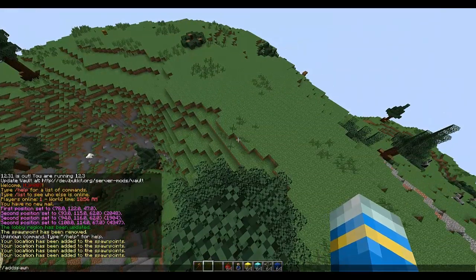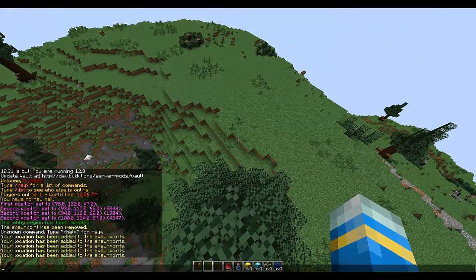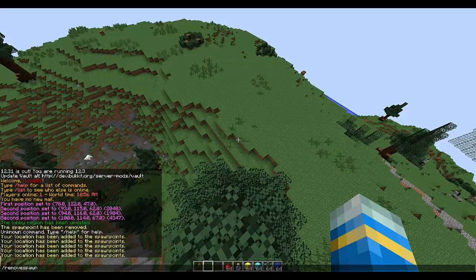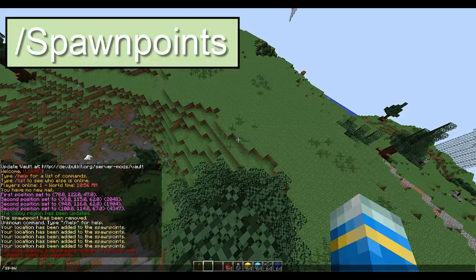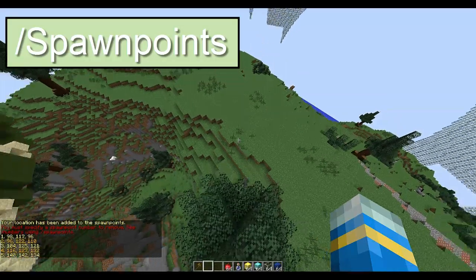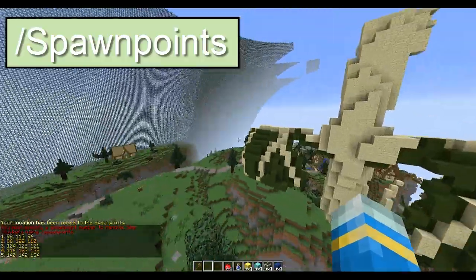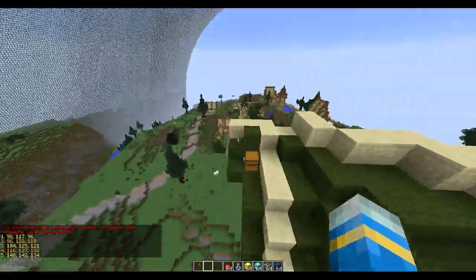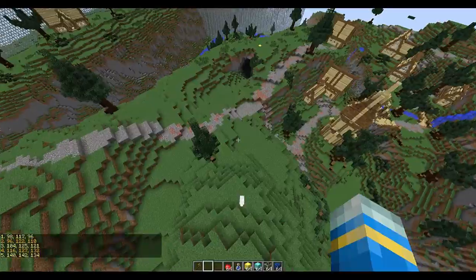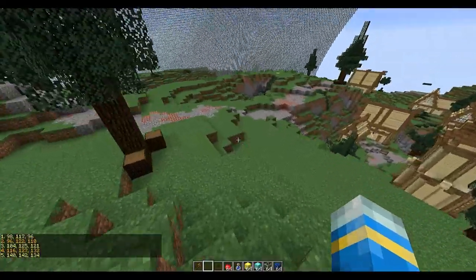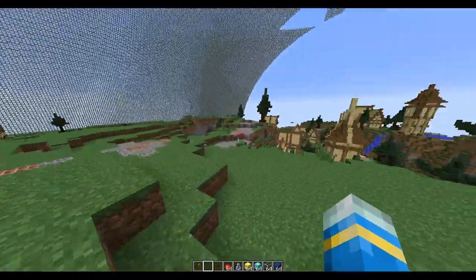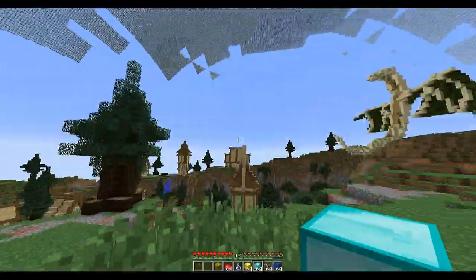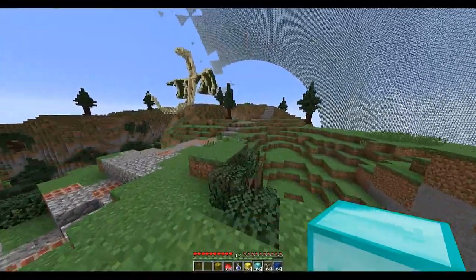There are two spawns now. If I add a third that would be three, and I could add more in different places - even on top of a tree. You can do /listspawnpoints to list them, and this shows the X, Y, and Z coordinates of each spawn point.